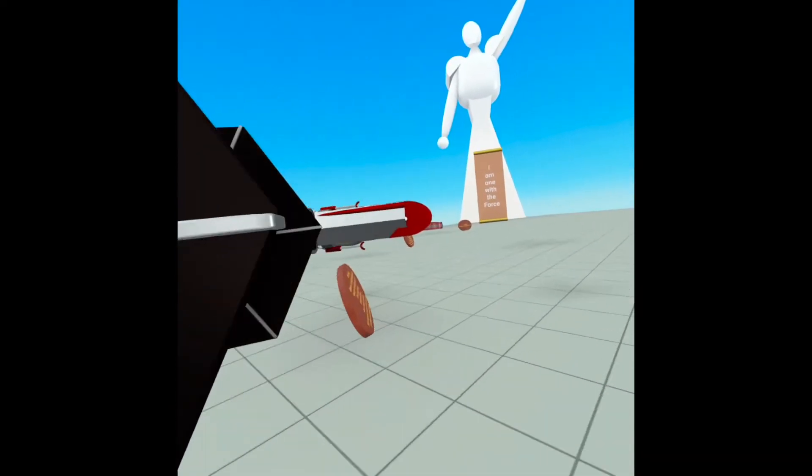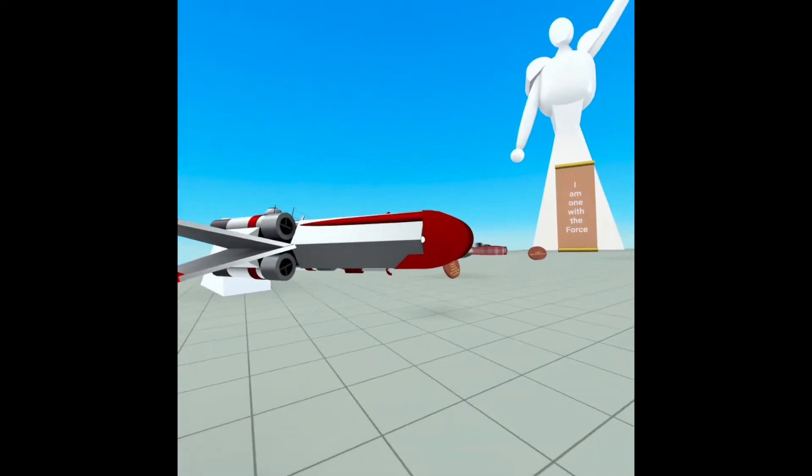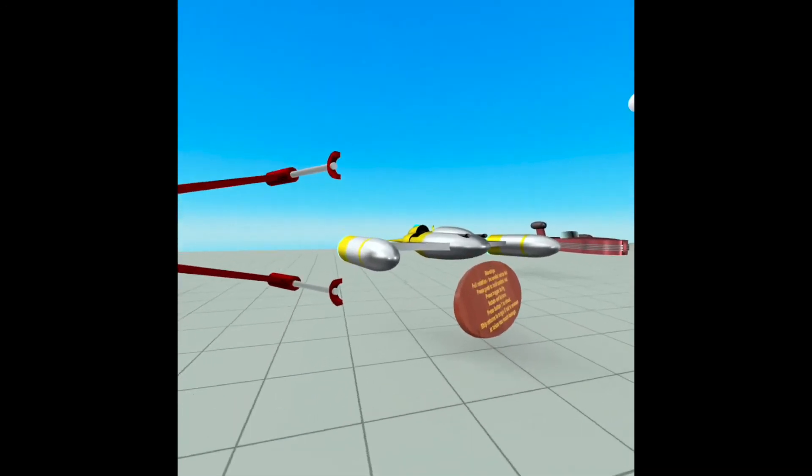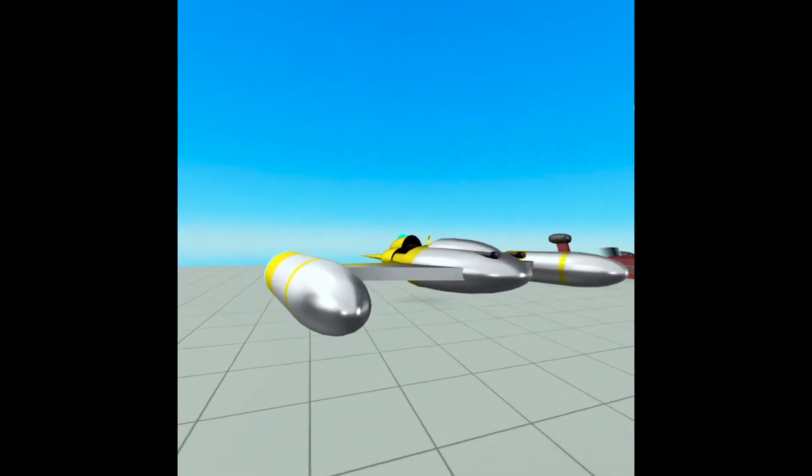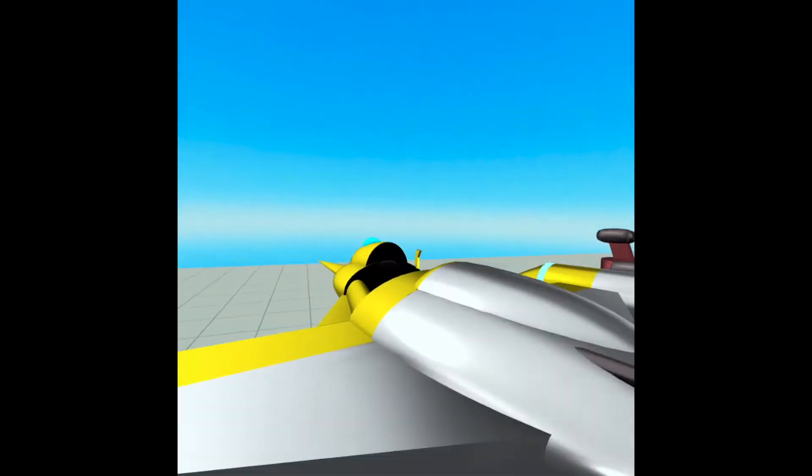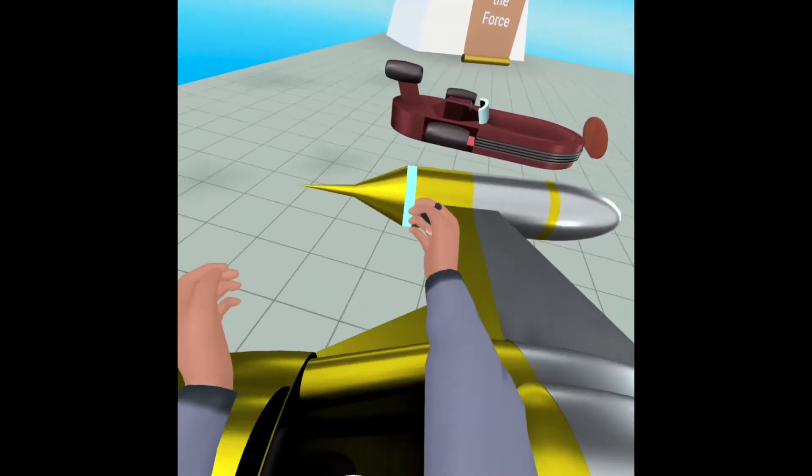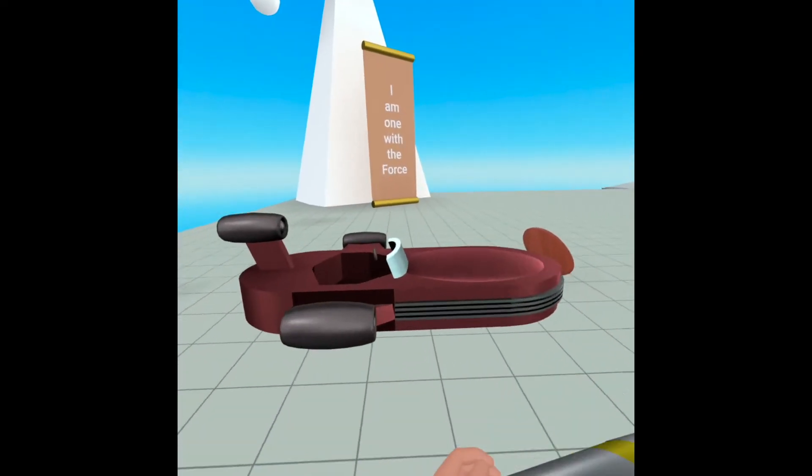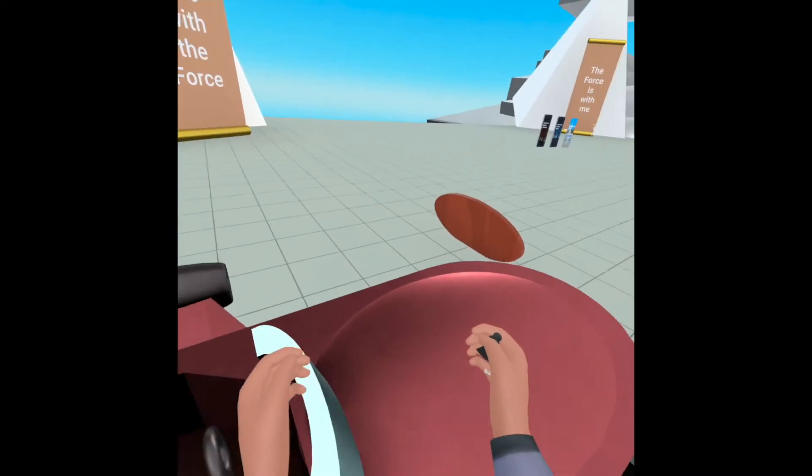One thing I really love about building in Worlds is that you can be watching a show or a movie, see something you like, and just go build it. Book of Boba Fett reintroduced the N1 Starfighter. I built it. I just attached the X-Wing script. And it works perfectly.